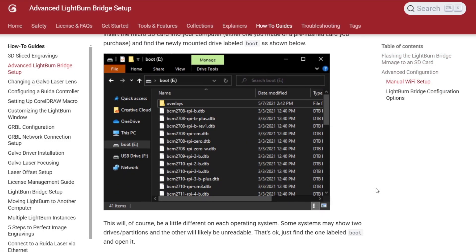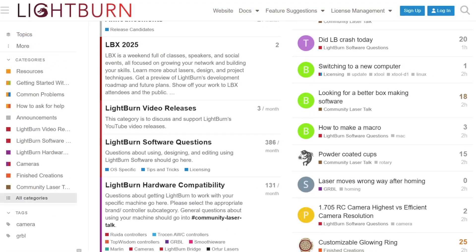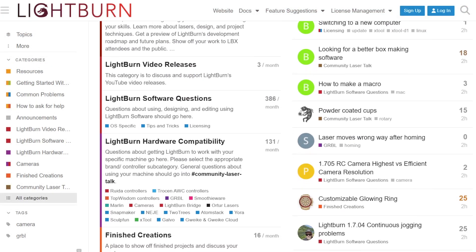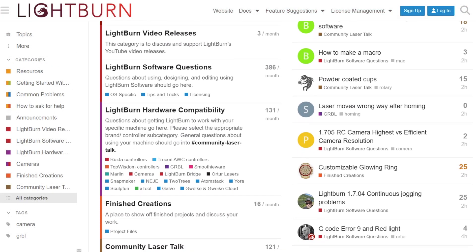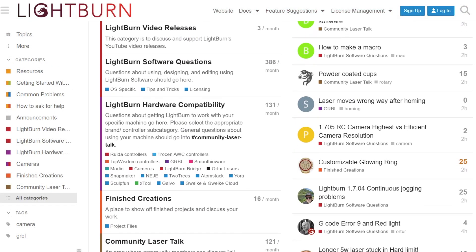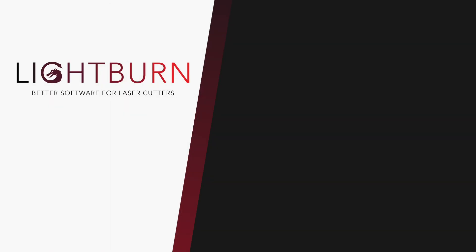A link to our documentation for info on advanced LightBurn bridge setup is available in the description. If you have any questions, check out our forum or email our support team for additional help. Be sure to like and subscribe for more great videos on mastering LightBurn.